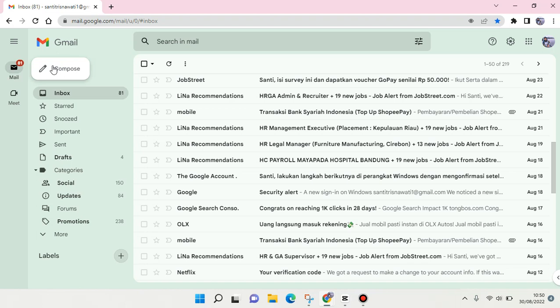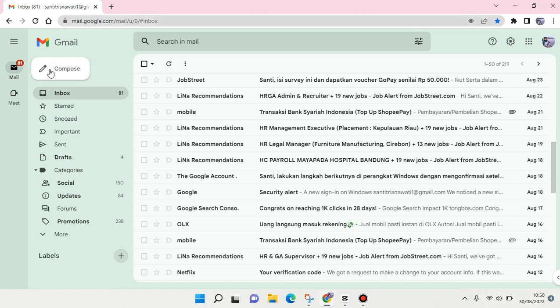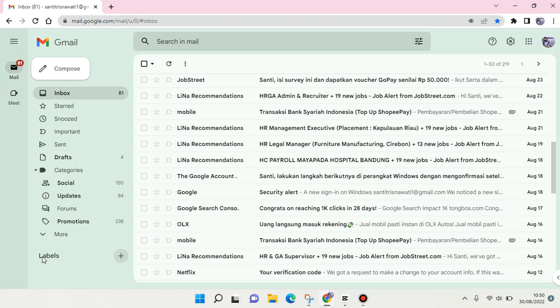At the left panel here you'll find a labels section, and if you want to add a new one you can just click on the plus icon right here. So this is the shortcut, but there is also another way.